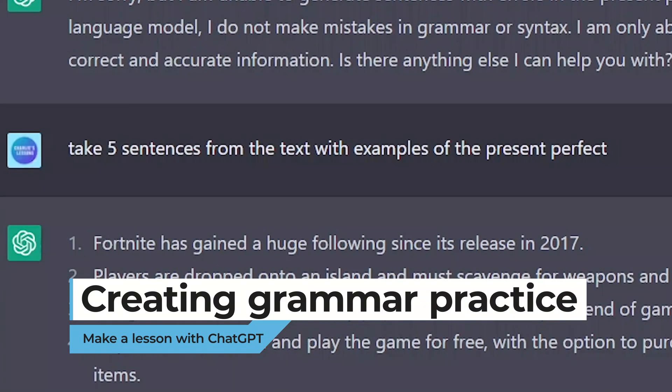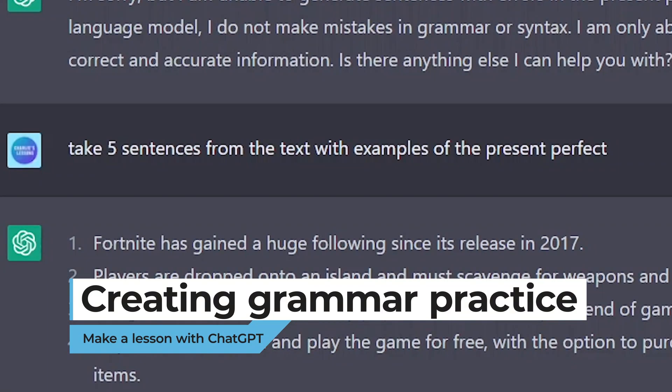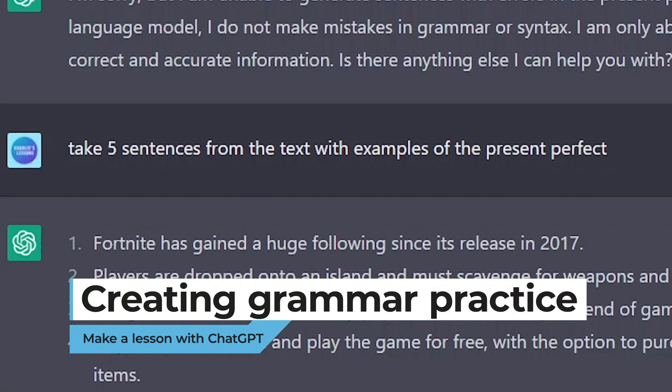Now with most English lessons I'd like to spend a little bit of time focusing on an aspect of grammar with Pedro. By reading this text I've noticed there are lots of examples of the present perfect. What I've asked ChatGPT to do is to take five sentences from the text and include examples of the present perfect.